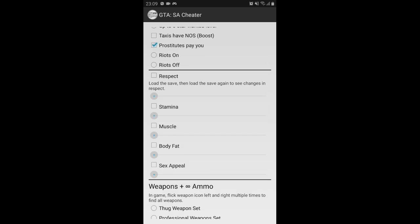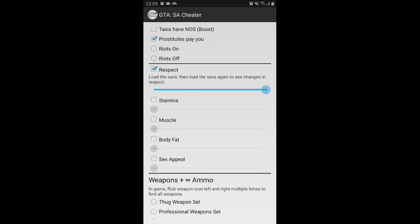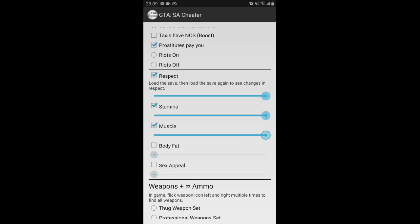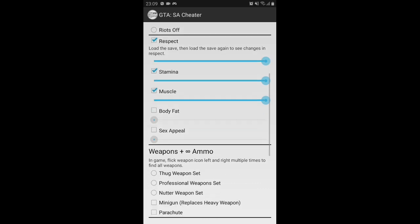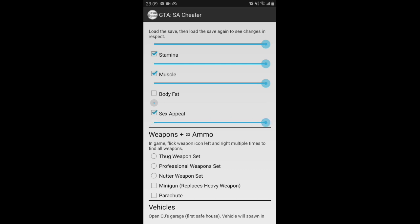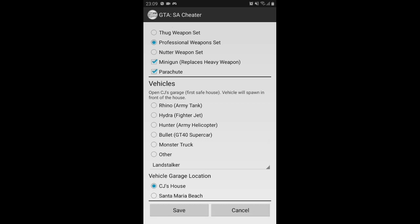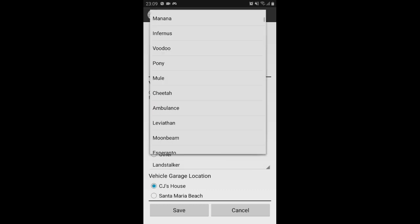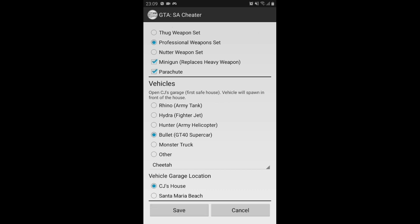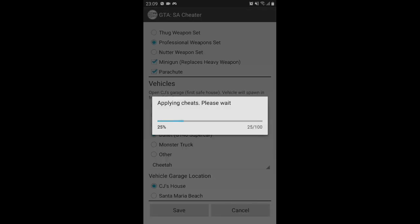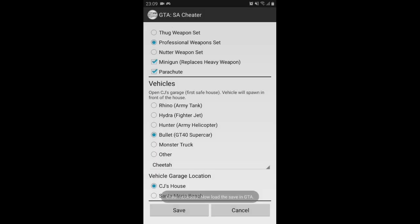I'm also taking full respect, full stamina, full muscle. No body fat. Blood is full too. For ammo, I'm going with minigun. Taking parachute, natural tools, professional tools, and bullet. That's all the cheats I want. Now press save after you have selected your desired cheats.